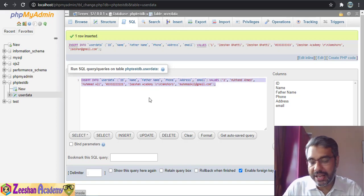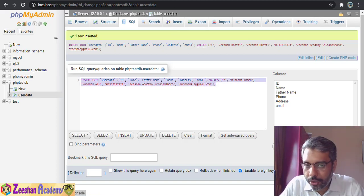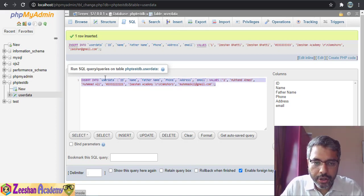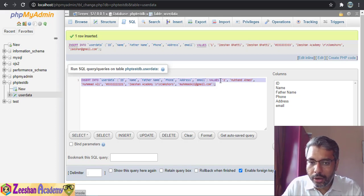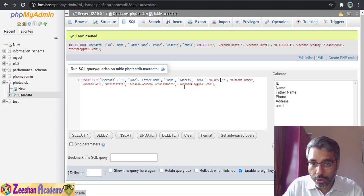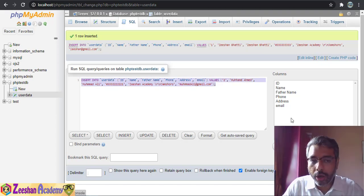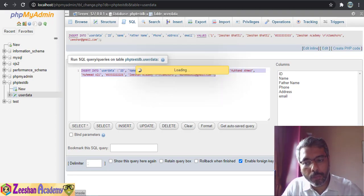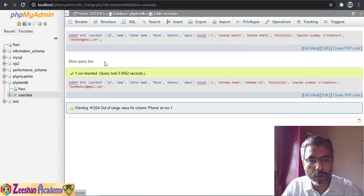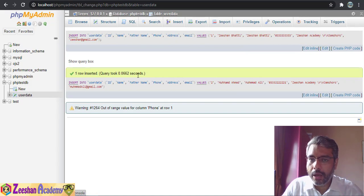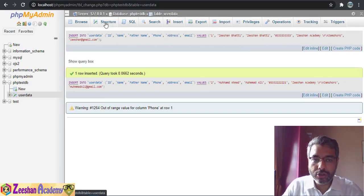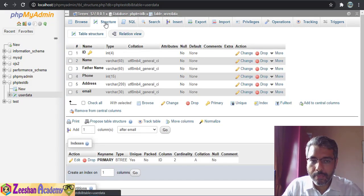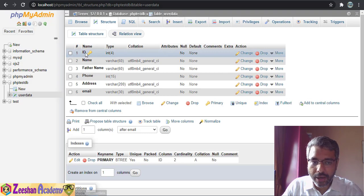Instead of going into Insert and adding from there, I just write the INSERT INTO user_data query myself and change the values. Then I click Go — one row inserted.